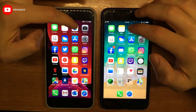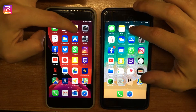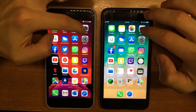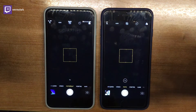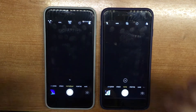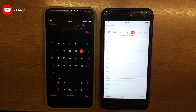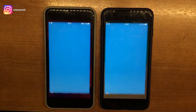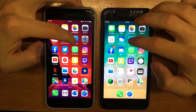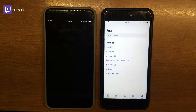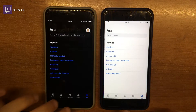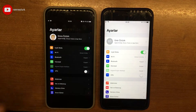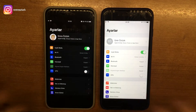Apple'ın kendi uygulamalarında pek bariz bir fark yok gibi duruyor. Fotoğraflar aynı, kamera aynı, takvim — iOS 12 daha hızlı açıldı gibi. Hava durumu aynı, App Store — iOS 12 daha önce açıldı. Ayarlar da iOS 12 daha önce açıldı sanki; bilemiyorum, aynı da olabilir.